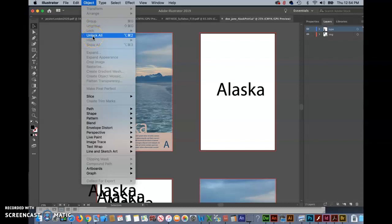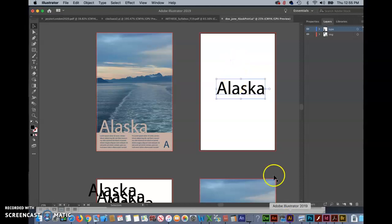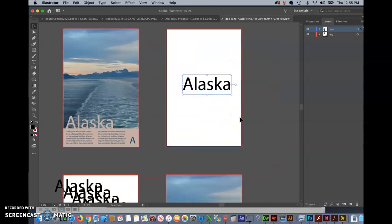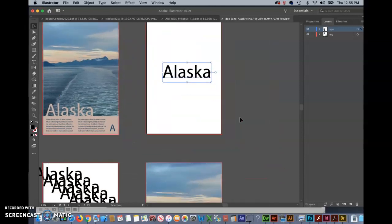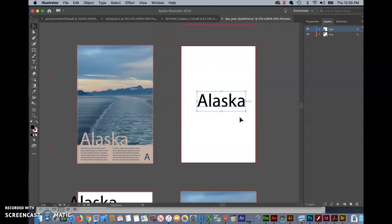If it's grayed out it means you don't have anything. If it's not like in my case I'll select it and then anything that I had locked all of a sudden becomes available to move or select. And that's exactly what we want to do is figure out what stuff we don't need here and start to get rid of it.